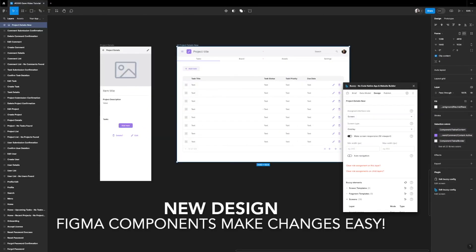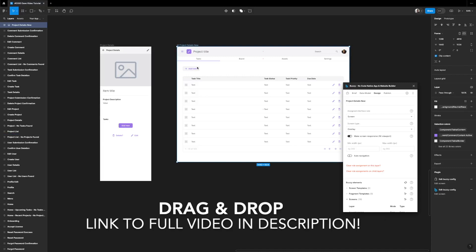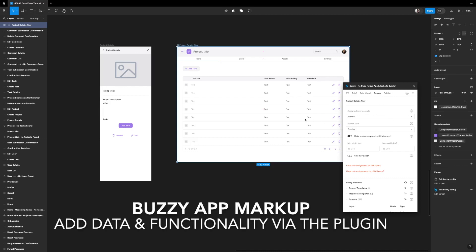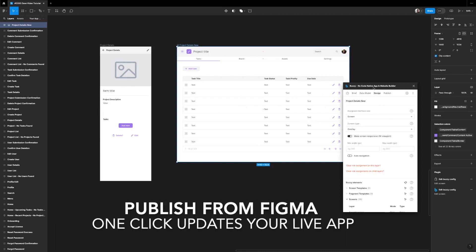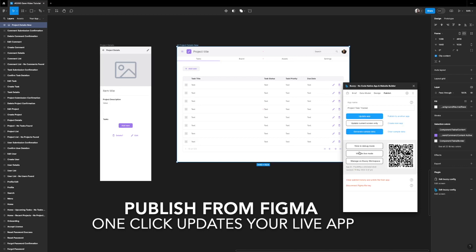With a bit of tweaking and design work using the pre-existing toolkit components, we've managed to create a reworked project detail screen. It's marked up with the Buzzy plugin, and we managed to copy the table and so on from the existing screen. All we've got to do now is republish, so we can go and hit update app.